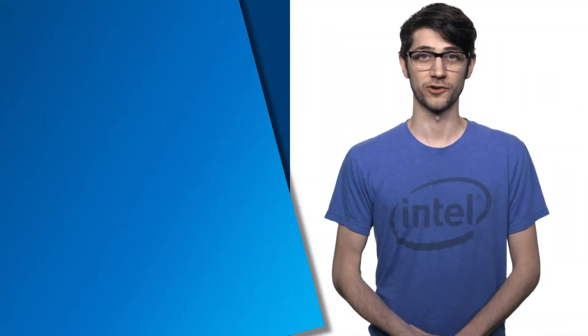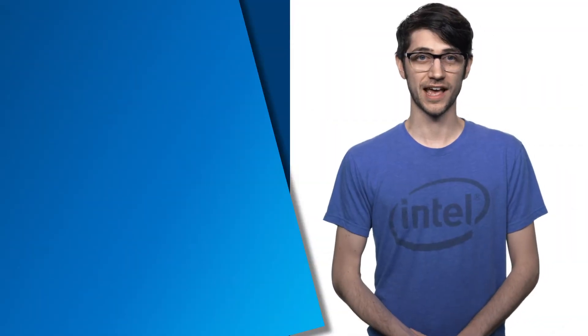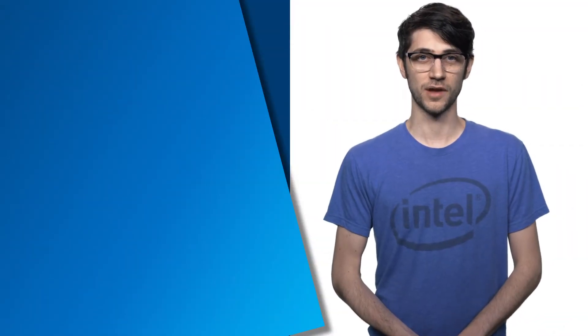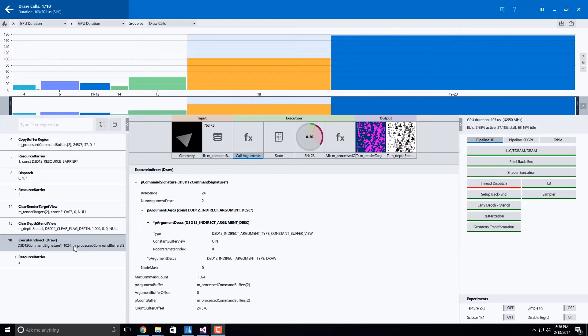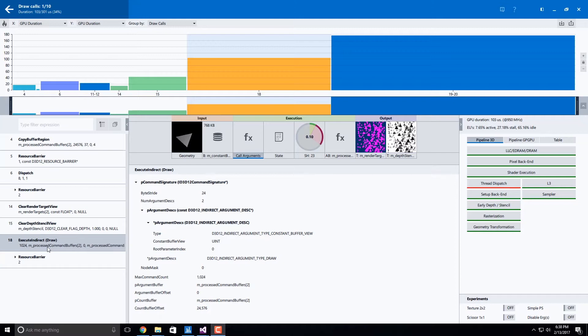Graphics Frame Analyzer for DirectX 12 has added the ability to capture and playback applications that utilize Execute Indirect calls.